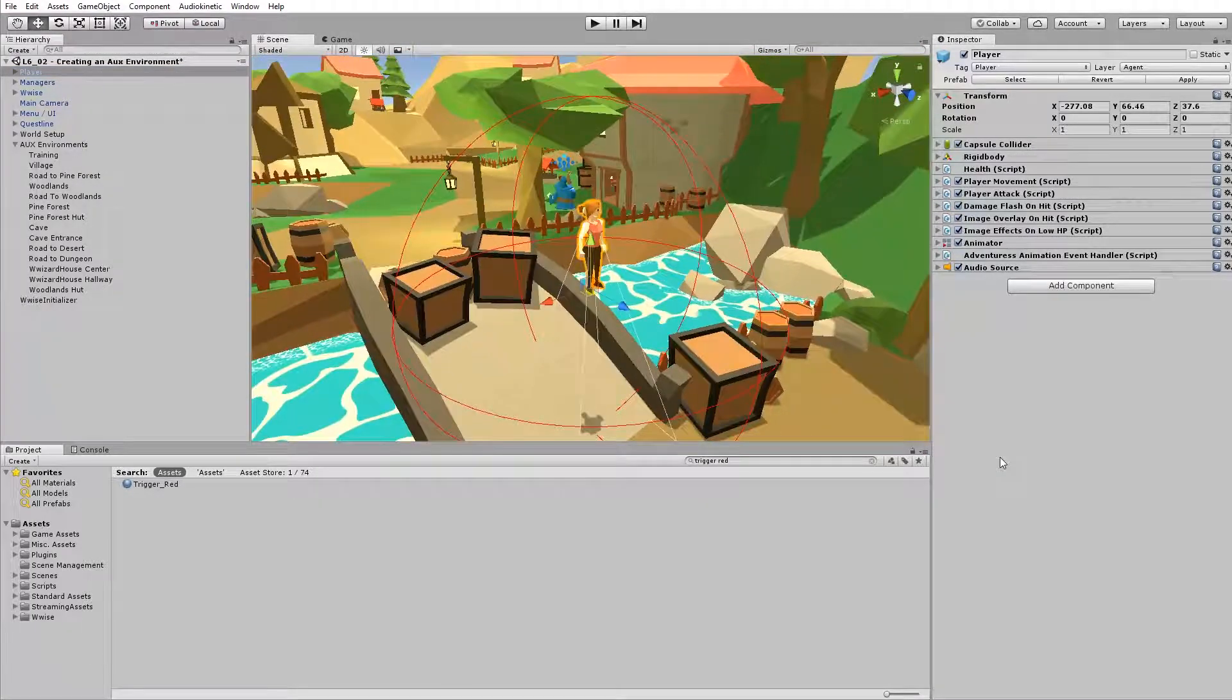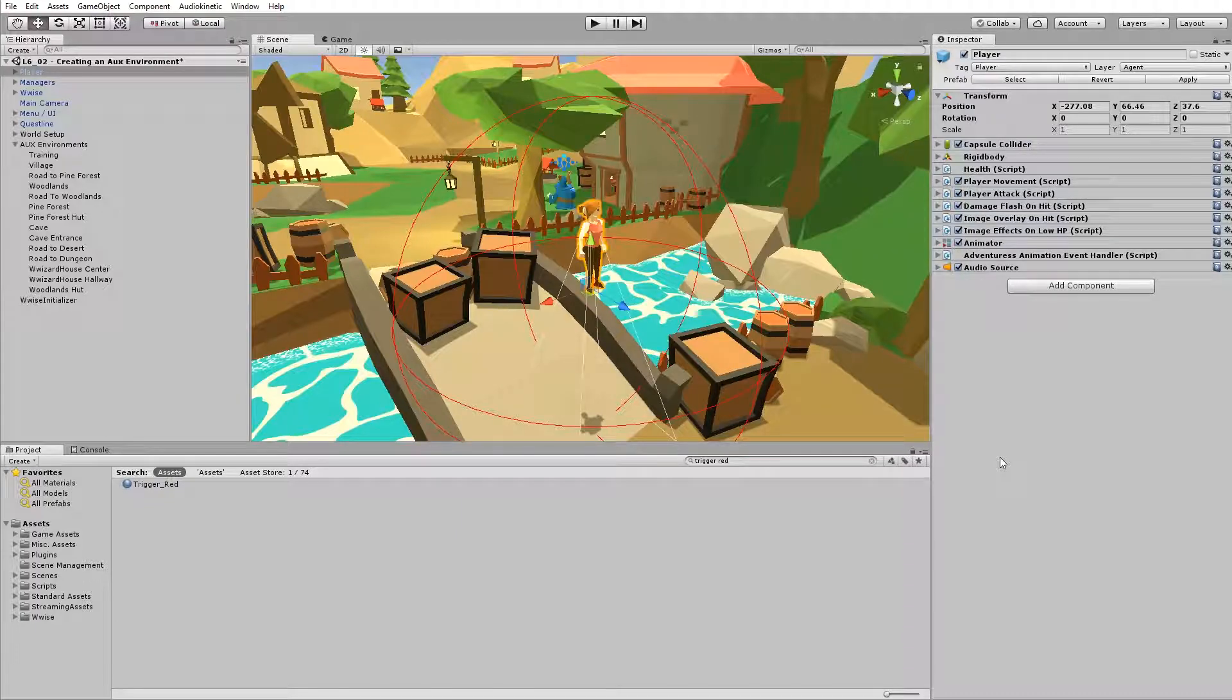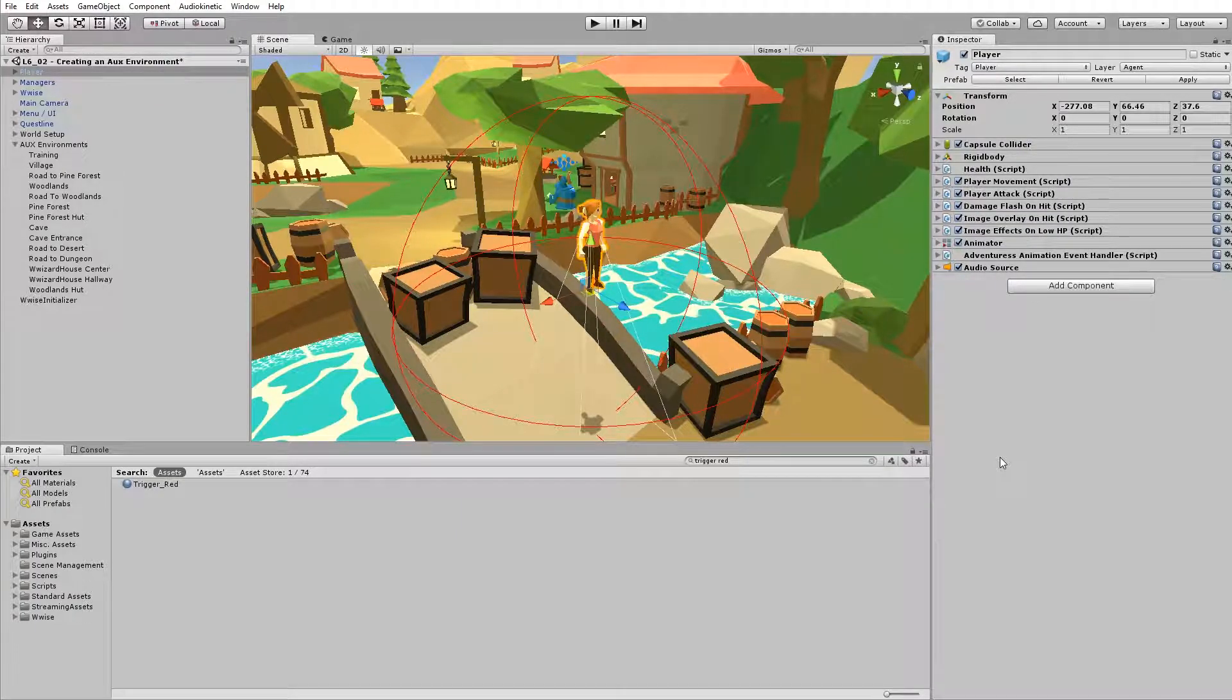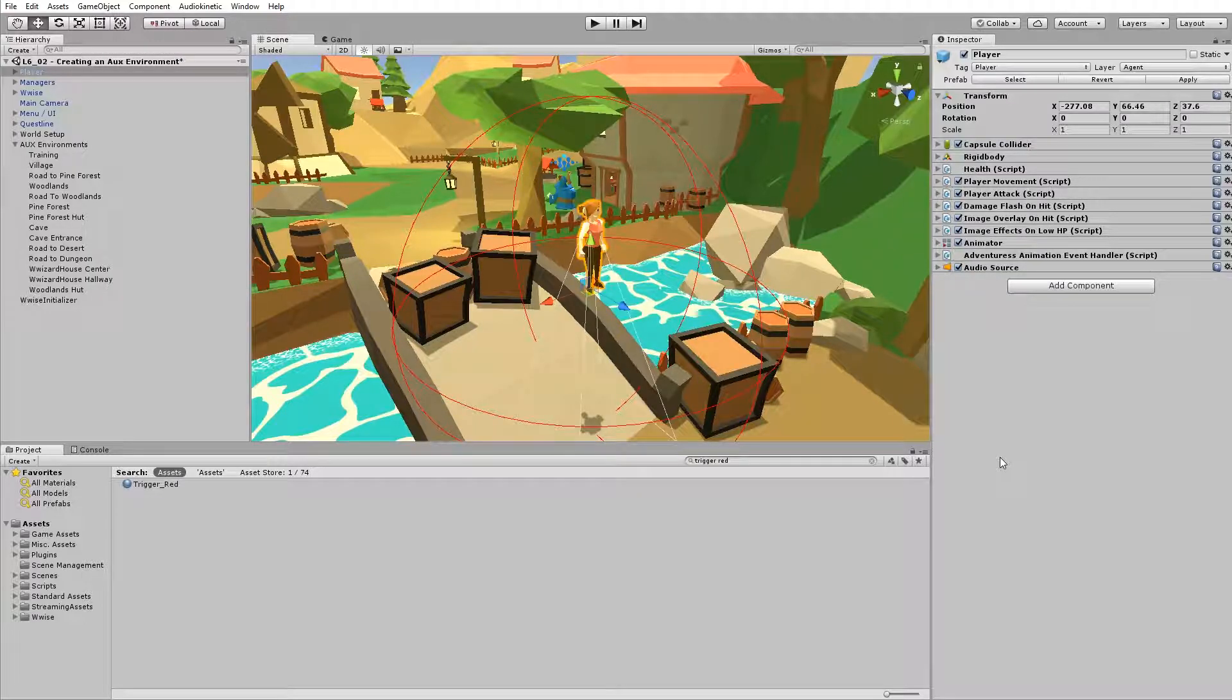Once the sound is posted on the player, this game object needs to know whether game syncs have been set on that game object, like for example a switch, but also something like what AUX environment is this game object inside.